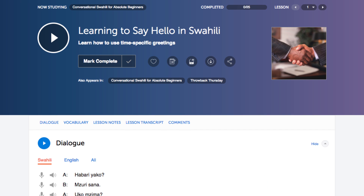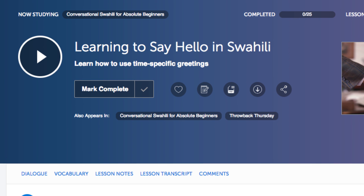Number four: download the PDF notes and transcripts. Want to practice reading on your own time? Save the lesson notes and transcripts as PDFs to your device and keep them forever. That way, you can open them up and practice reading at any time. You can also print the PDFs out to keep as physical reading material.